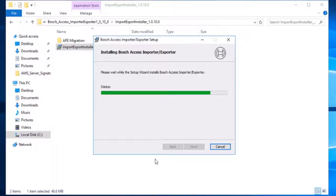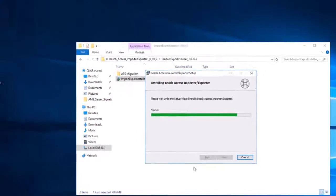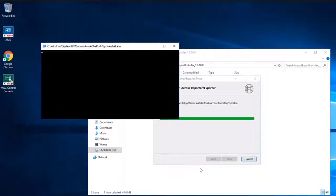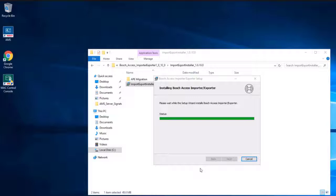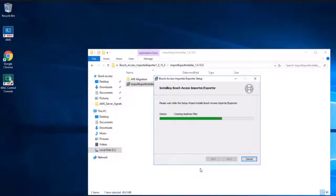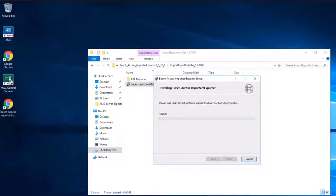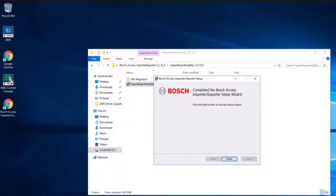Now, the installation process will continue. Close to the end of the installation process, a shortcut to start the tool will be placed on the desktop. When the installation is completed, close the dialog.